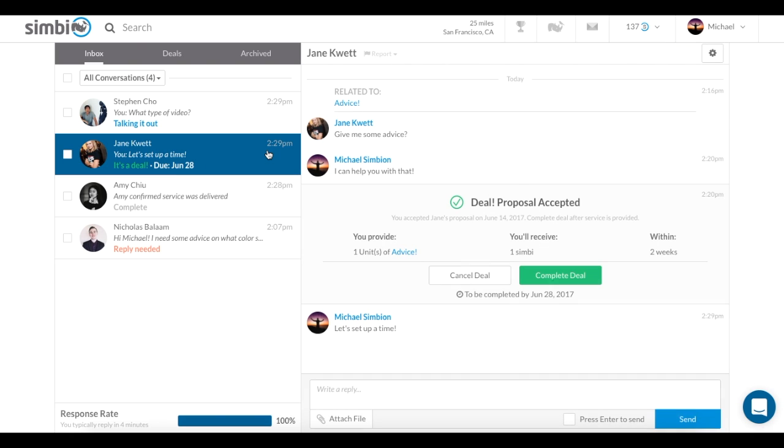My conversation with Jane shows it's a deal. This means that both Symbians have agreed to the proposal, and the deal is pending completion.